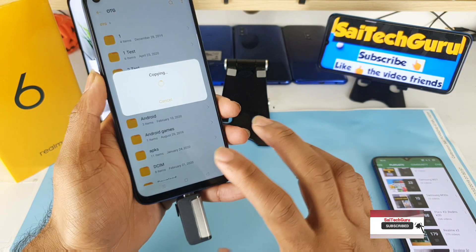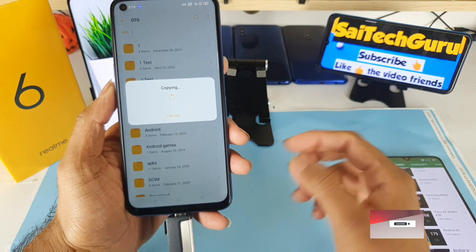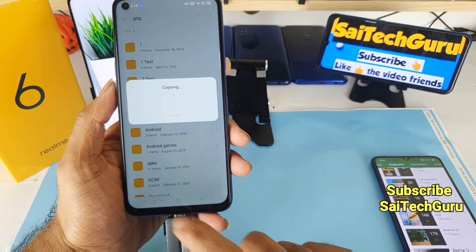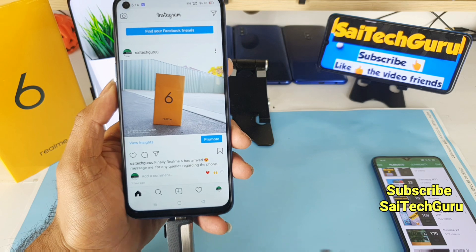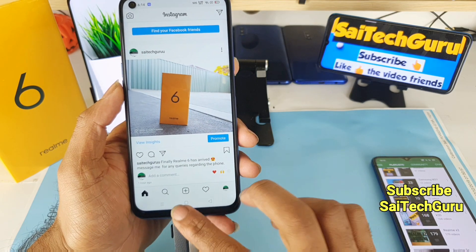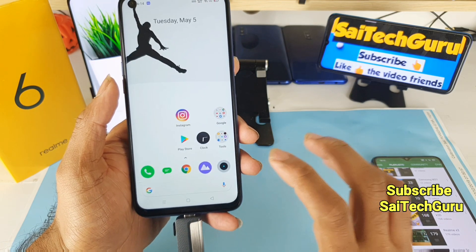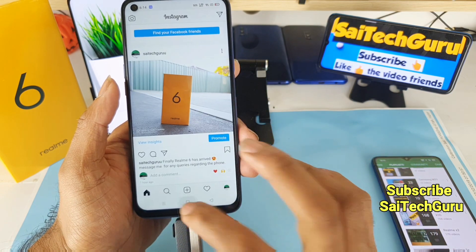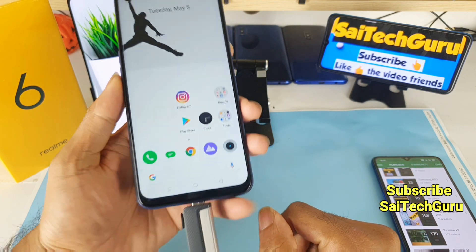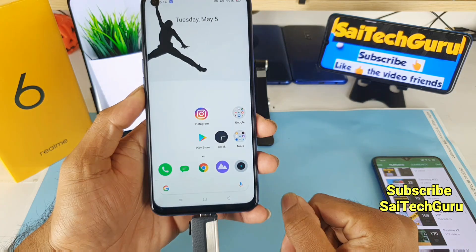Overall, the OTG pen drive connection is supported on the Realme 6 device. For more videos, subscribe to my channel Sai Tech Guru, and don't forget to message me on Instagram for all your queries. At the moment I'm not using WhatsApp, so it's better to message me on Instagram. See you in the next video — bye!